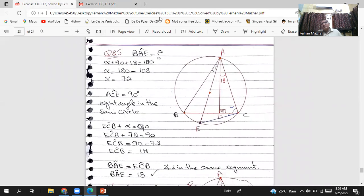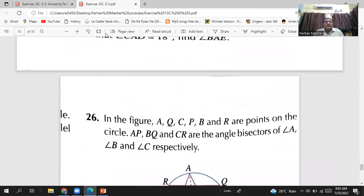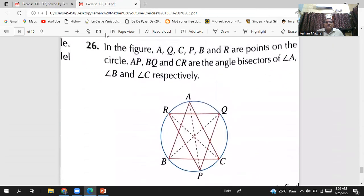The whole question is showing on your screen. You can pause the video and take your time. This is how you do question number 25. Now we are going to the next question, question number 26.